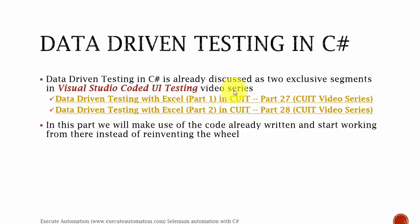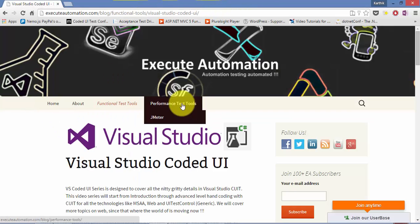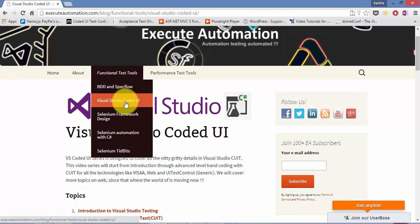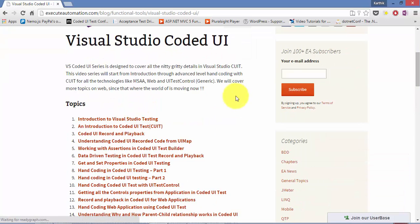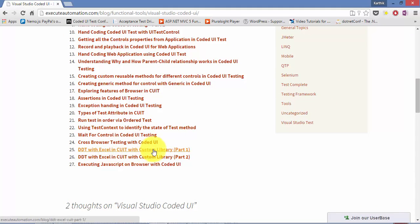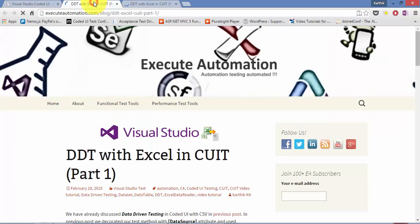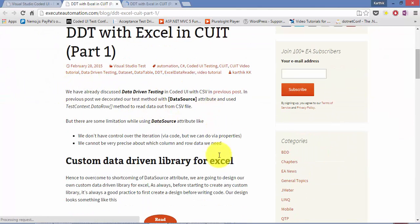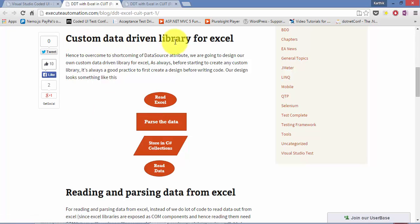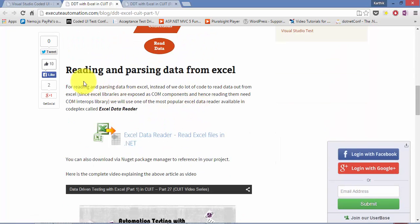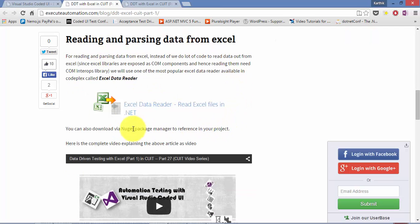Let me flip to the browser right now. This is our exeggutautomation website and here there is something called Visual Studio Coded UI. If you click this you will land into this particular page and you can see two links: 'DDT with Excel in Coded UI Testing with Custom Library Part 1' and 'Data Driven Testing with Excel in Coded UI with Custom Library Part 2'. Open these two pages and you can see the full discussion of how to design the custom DDT library for Excel sheets.